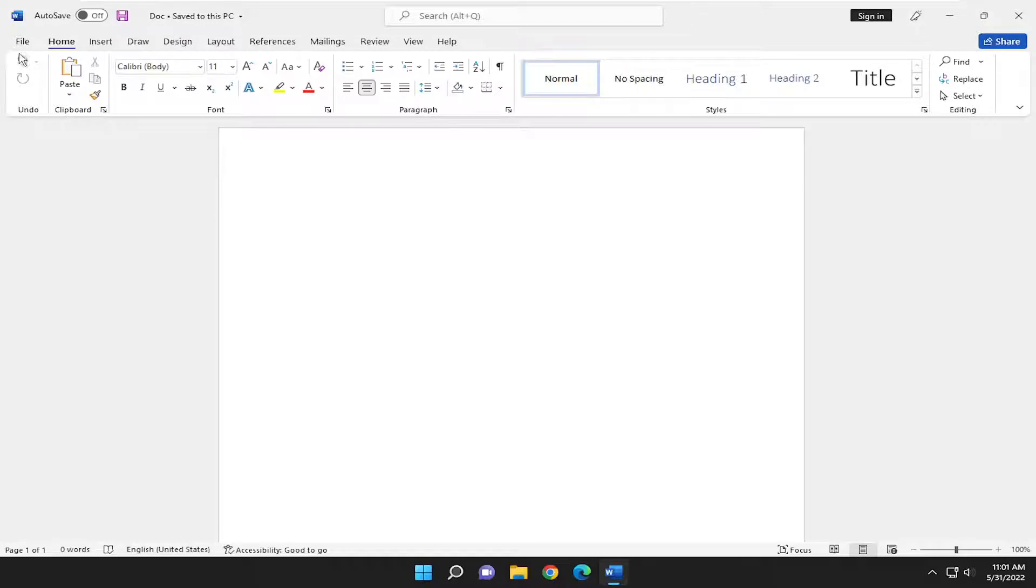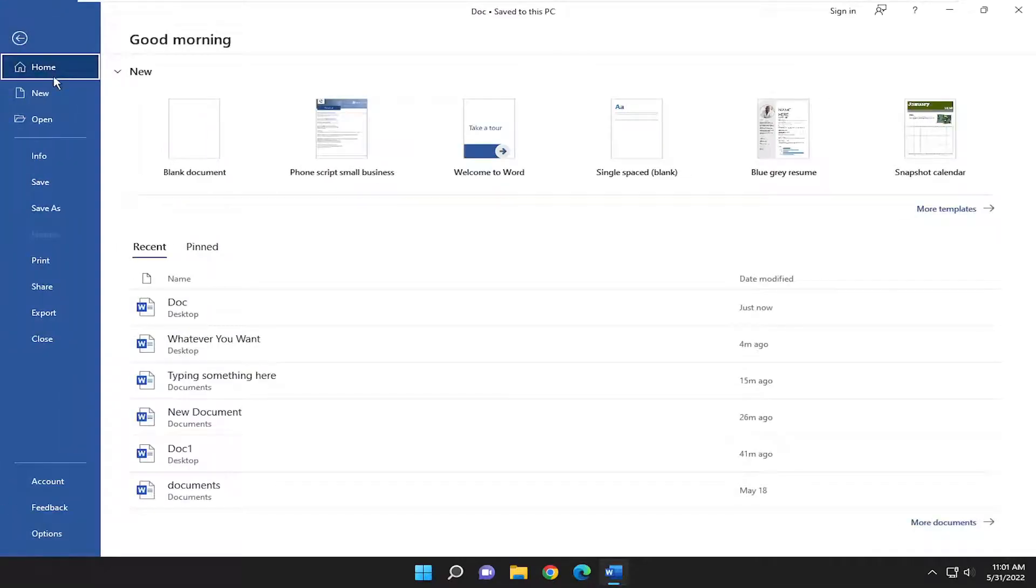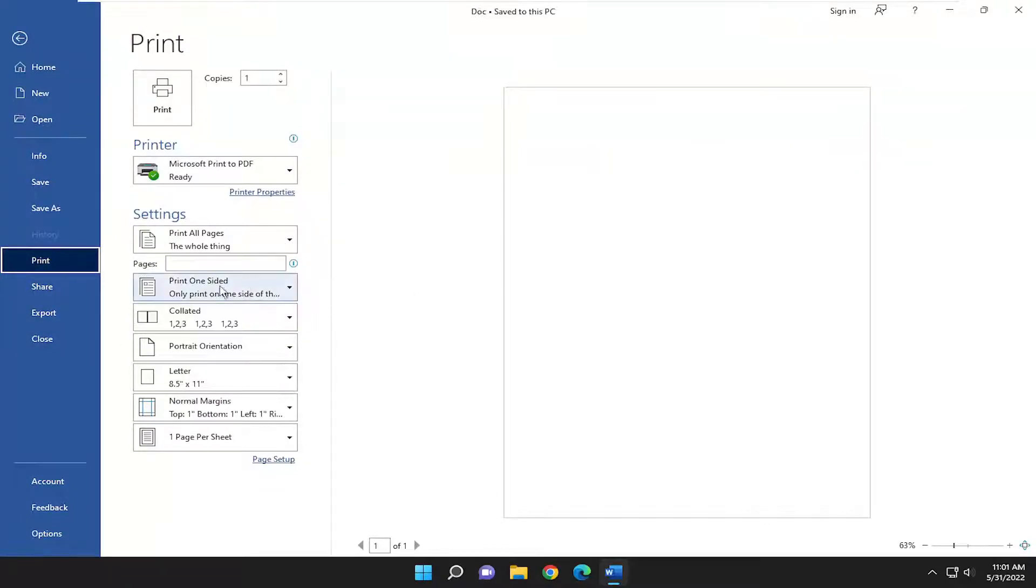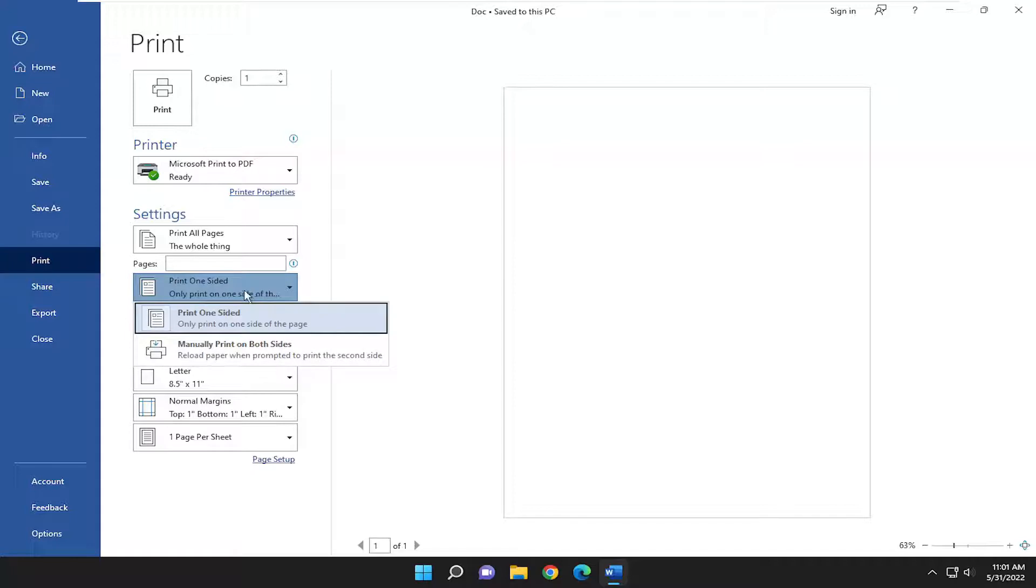So all you have to do is select the File tab up in the top left corner of Word and go ahead and select Print. Underneath Pages, there should be a field of the first one. Click on the dropdown here. It'll give you options to print one-sided or manually print on both sides.